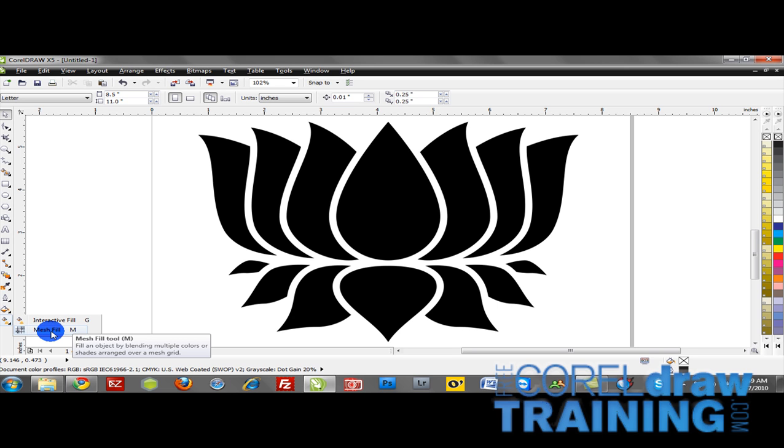Now why would you use the mesh fill? The mesh fill is a tool that will blend multiple colors together in an object. So if you ever want to take an ordinary object like this lotus flower that we have on our workspace and make it almost realistic and give it some dimension and give it some texture, the mesh fill is an excellent way to achieve that.